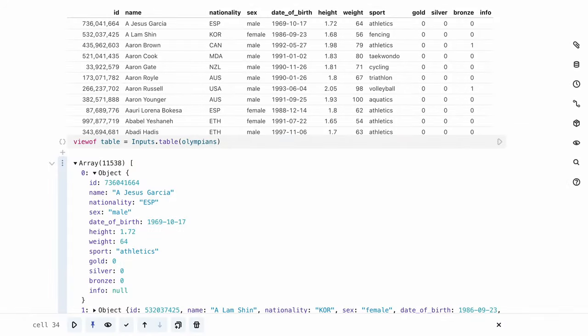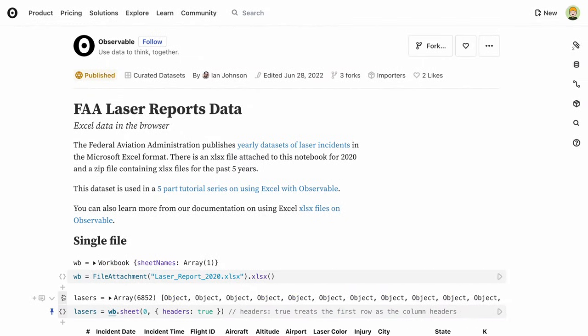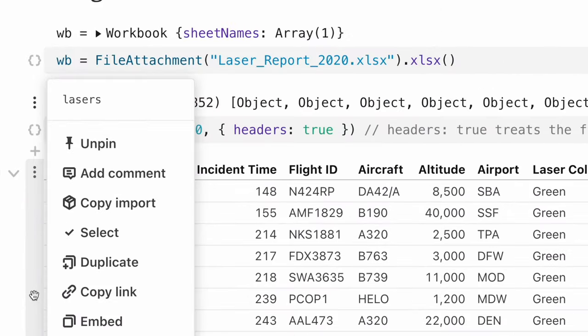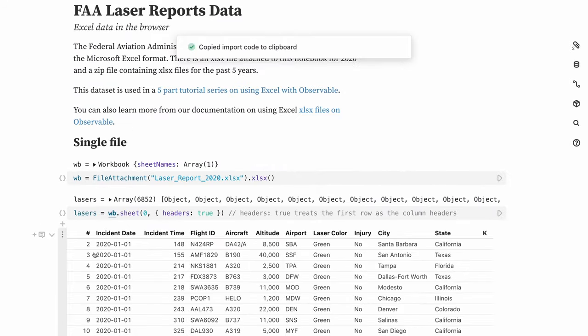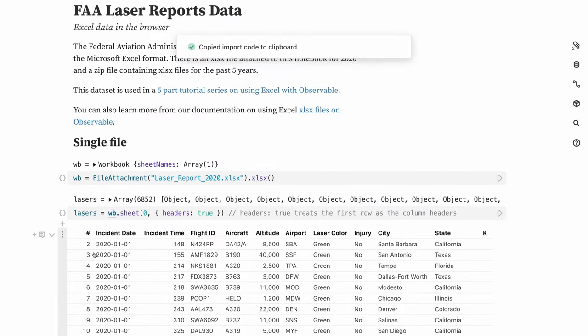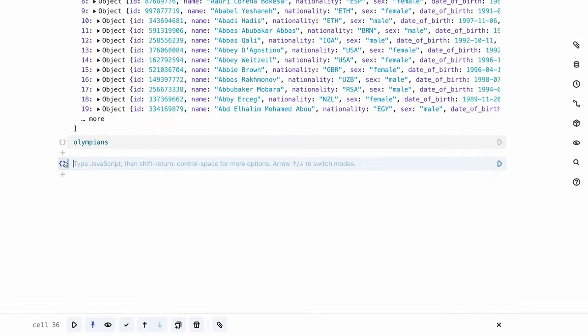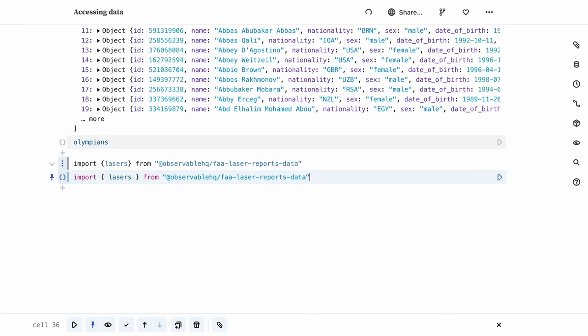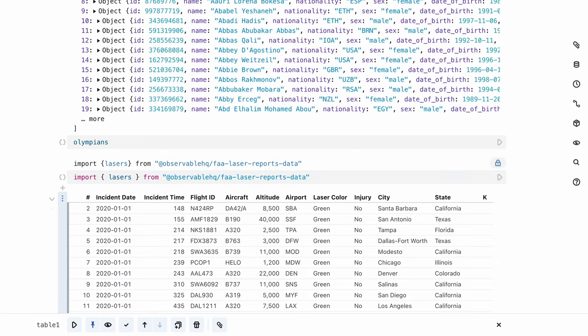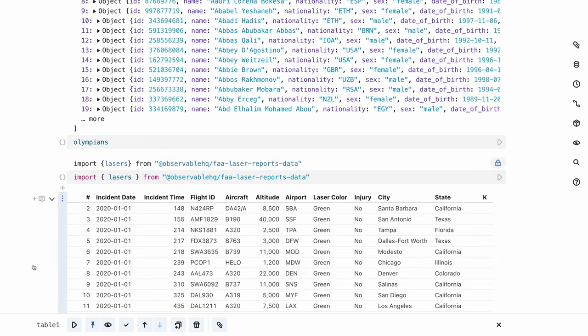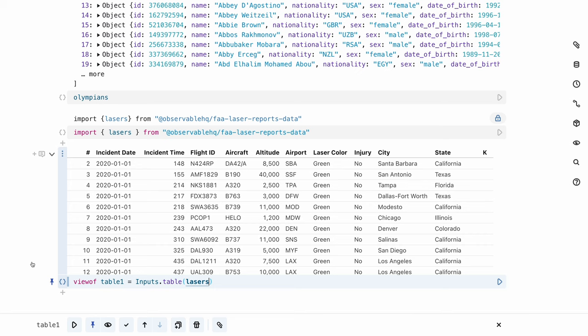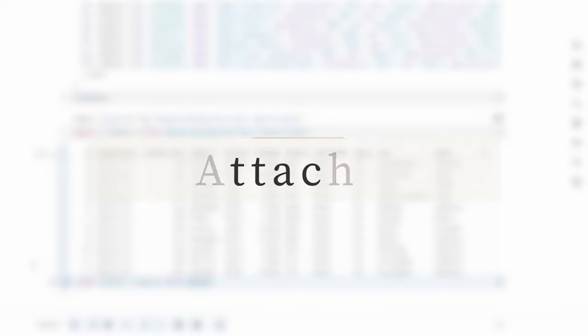Perhaps the easiest way to access data is to import it from an existing notebook. This might be one of our curated datasets or data prepared within your organization. Importing a dataset works just like importing any other cell. Copy the import statement using the menu in the left toolbar of the cell that you're looking to import, and paste it into your notebook like this. Here I'm importing a list of laser strikes on aircraft in the US in 2020 from an FAA database.